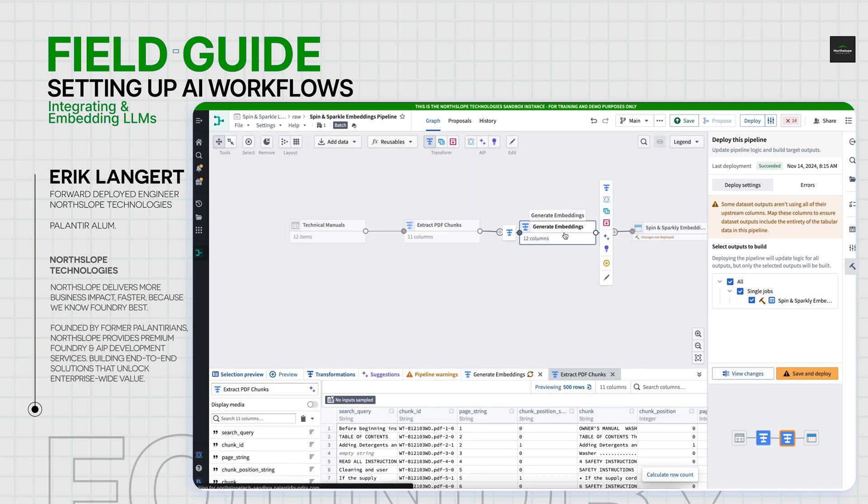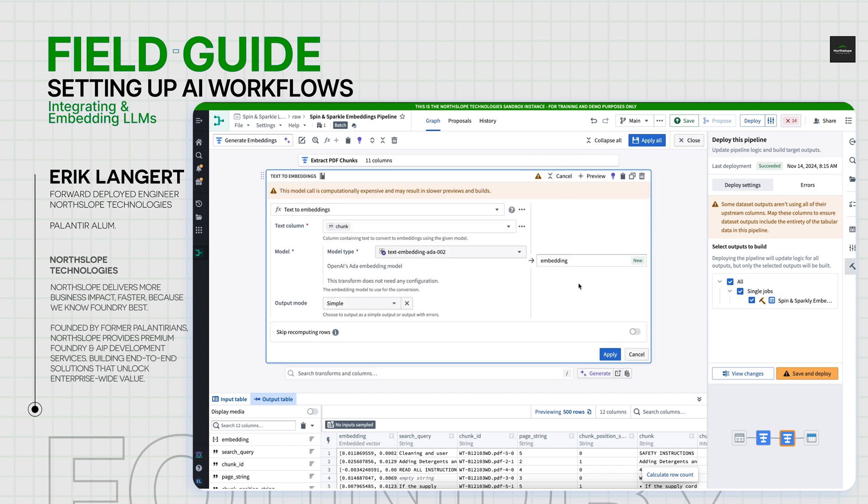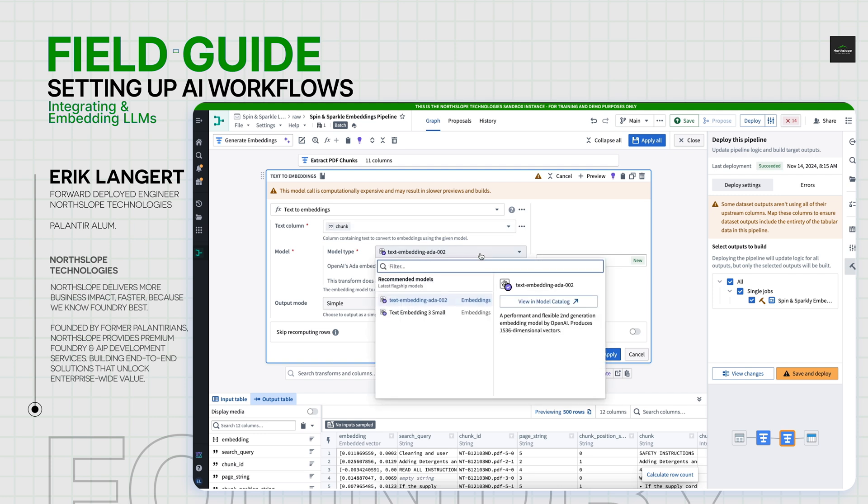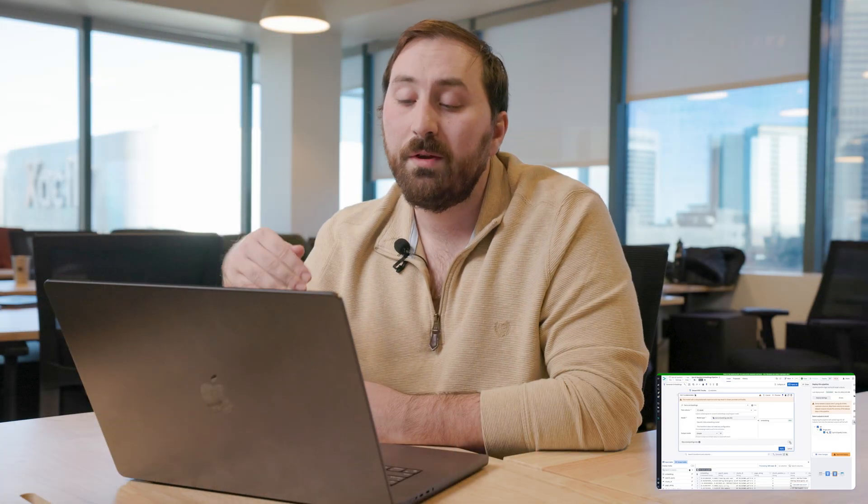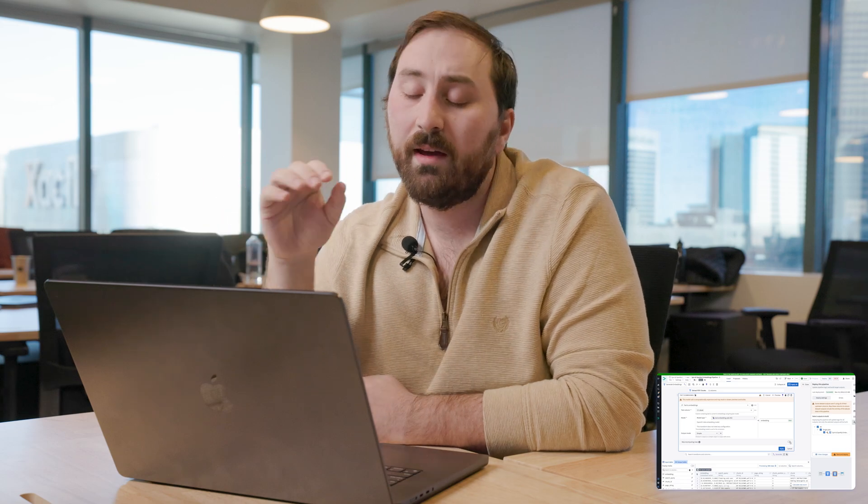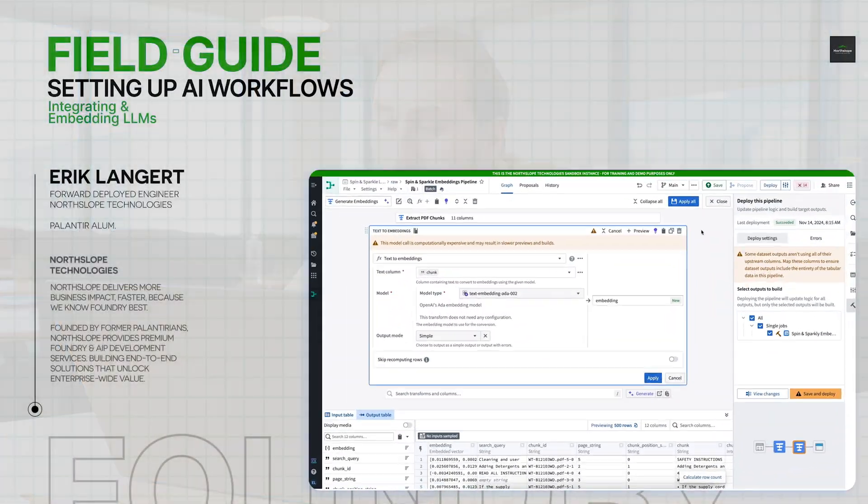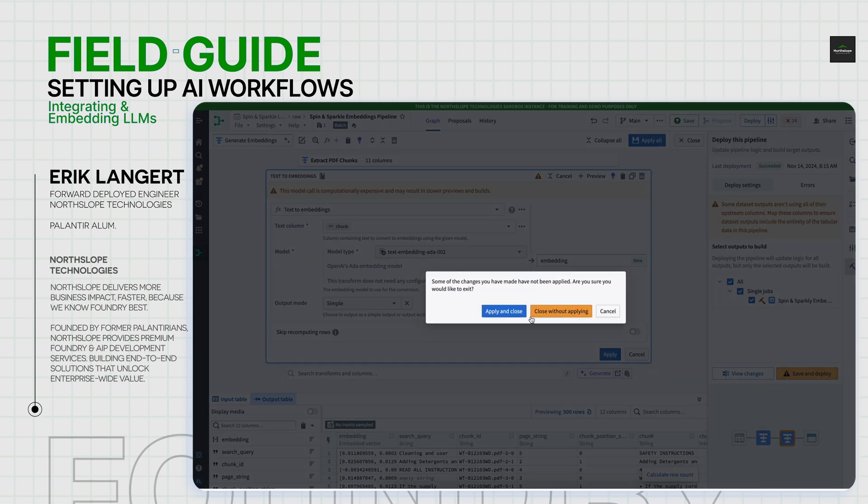From there, we have a very simple way to generate the embeddings. It's literally a board in Pipeline Builder called Text2Embeddings. You select the column you'd want to operate on as your chunk. You can pick whichever model you'd like to use. Why not just use EDA2? And then there's also a fun little toggle for those who are compute conscious to make sure you don't recompute rows. So if you have a set of text and you've already embedded that, you don't want to rerun it every time you might get new manuals coming in. So you can set it to say, if I've already computed this row, just skip it. From there, we actually have our objects of embeddings.